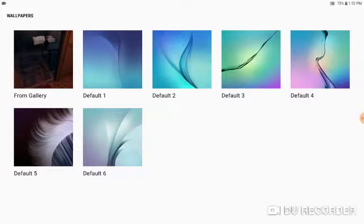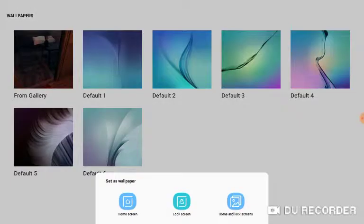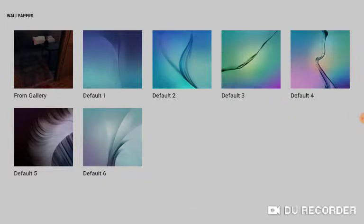You have all these defaults - you can choose that one or any of the other ones. But if you want your own, like a screenshot, like you found a cool thing in a game and you want that as your background, you just go from gallery. You can do home screen, lock screen, or home and lock screens.